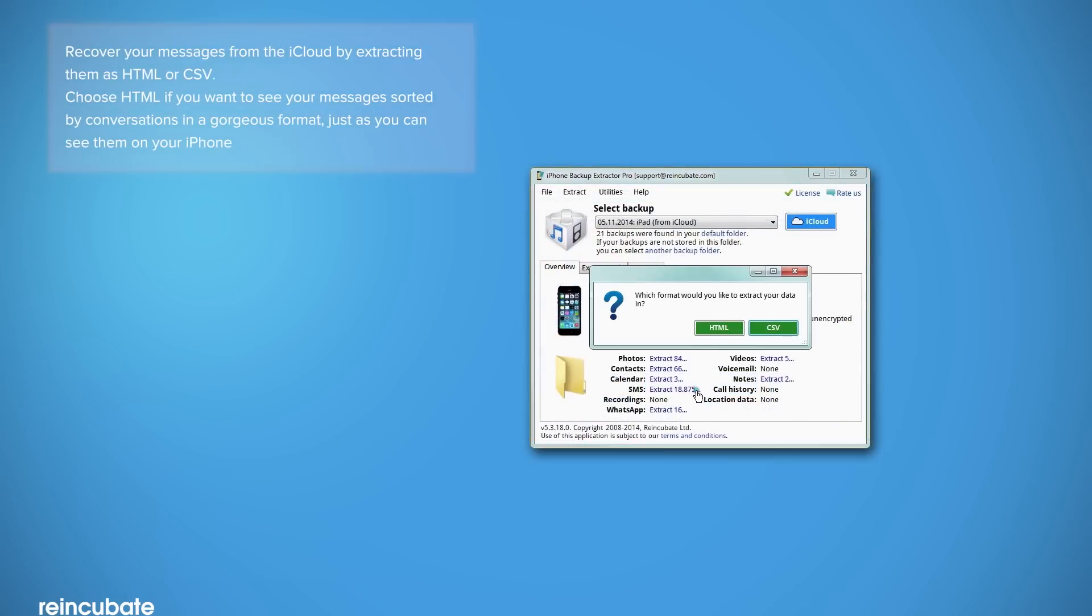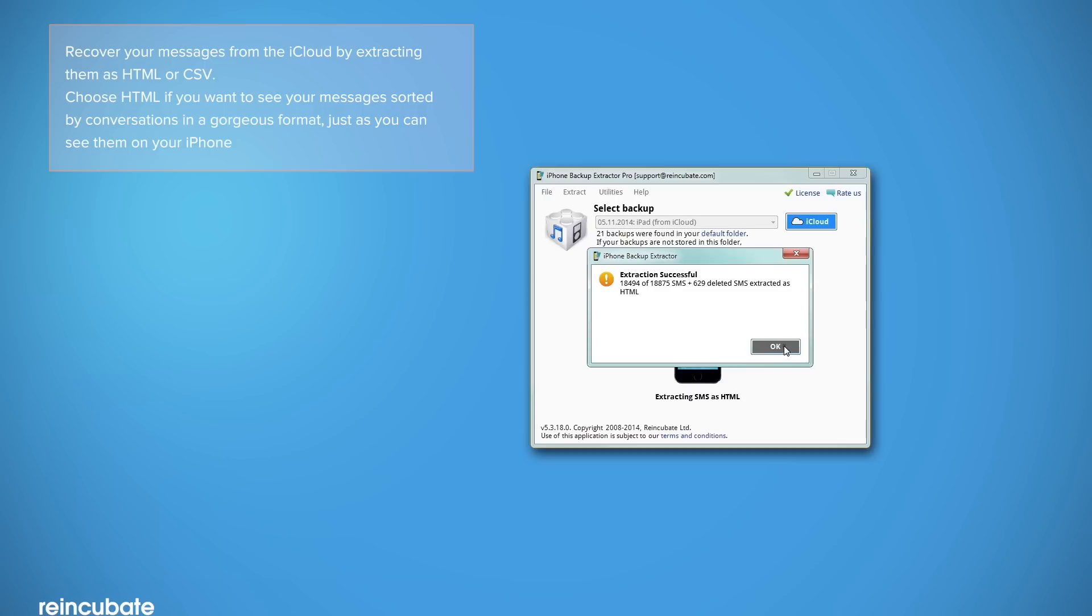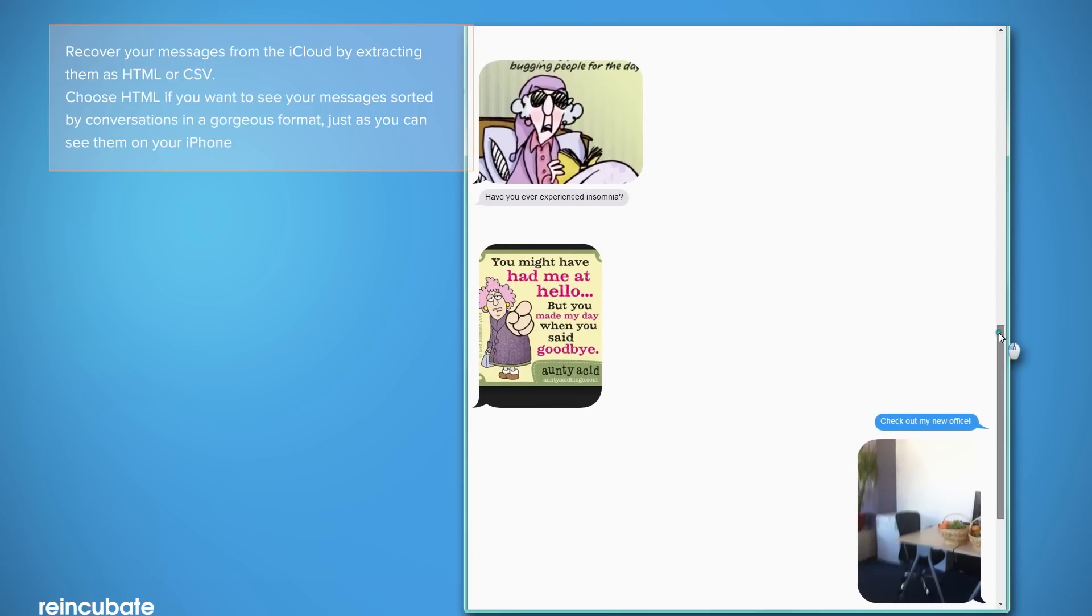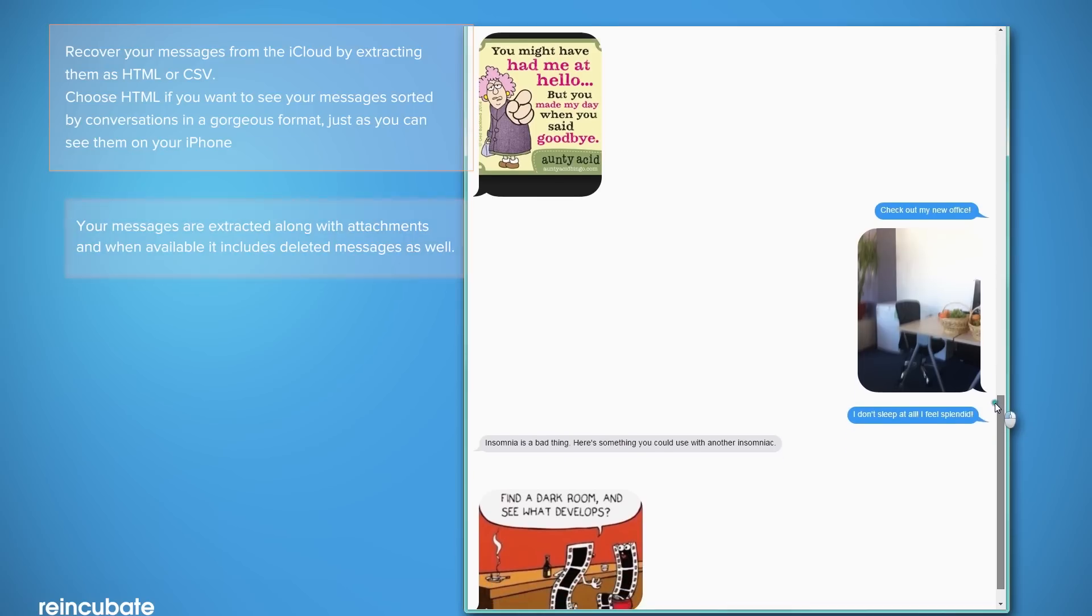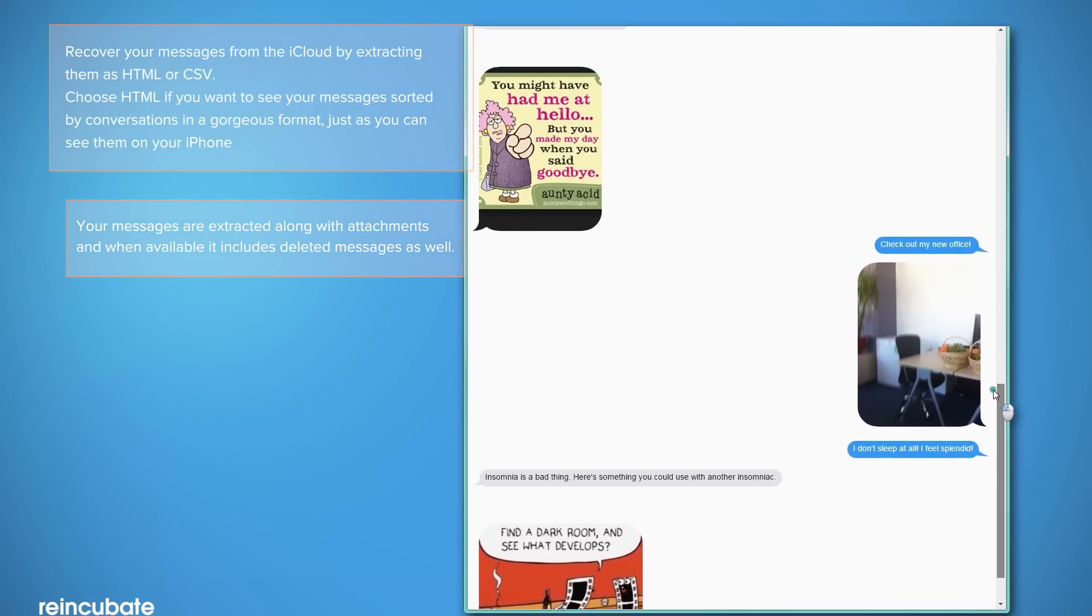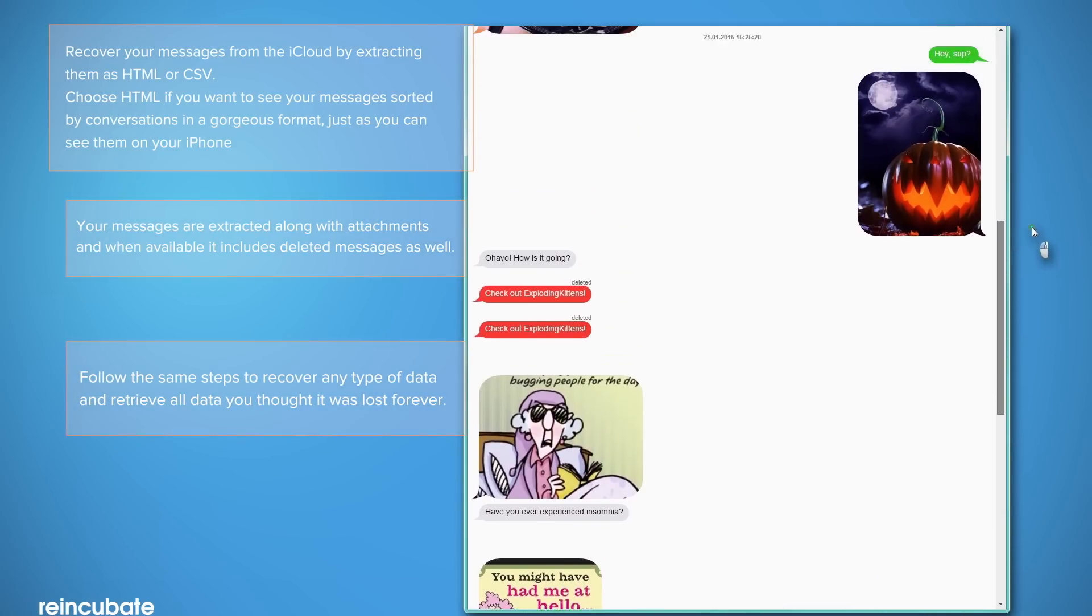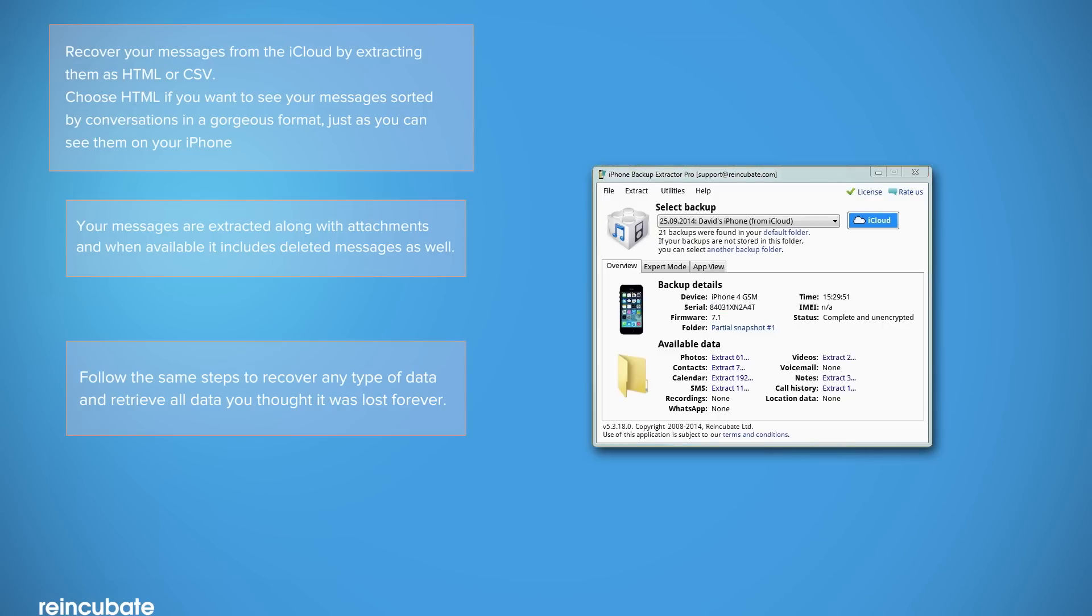Extracting messages is just as easy. Click on Extract and choose between HTML or CSV format. When you extract SMS as HTML, you'll see your messages in an awesome conversation format just as you would see them on your iPhone.